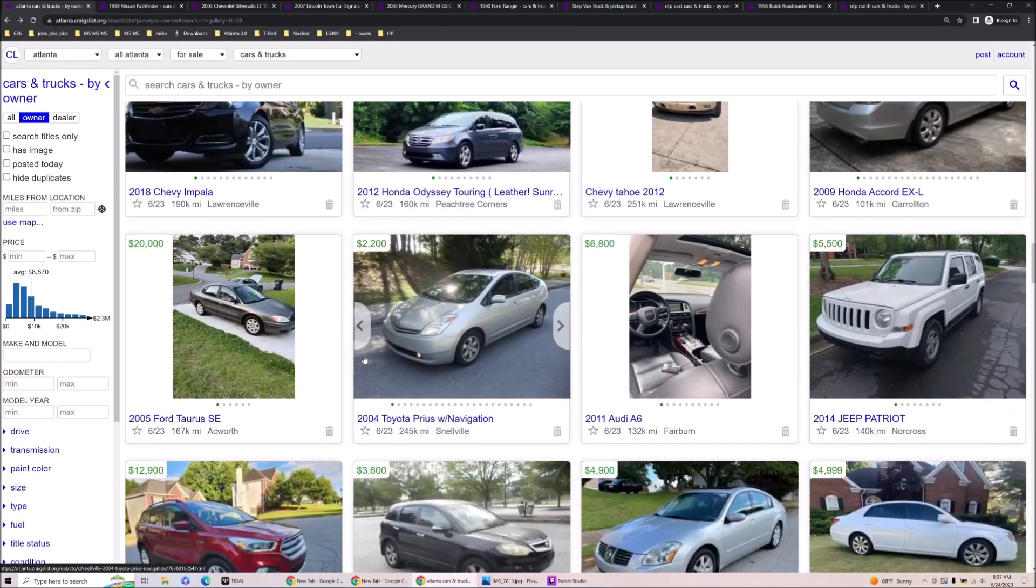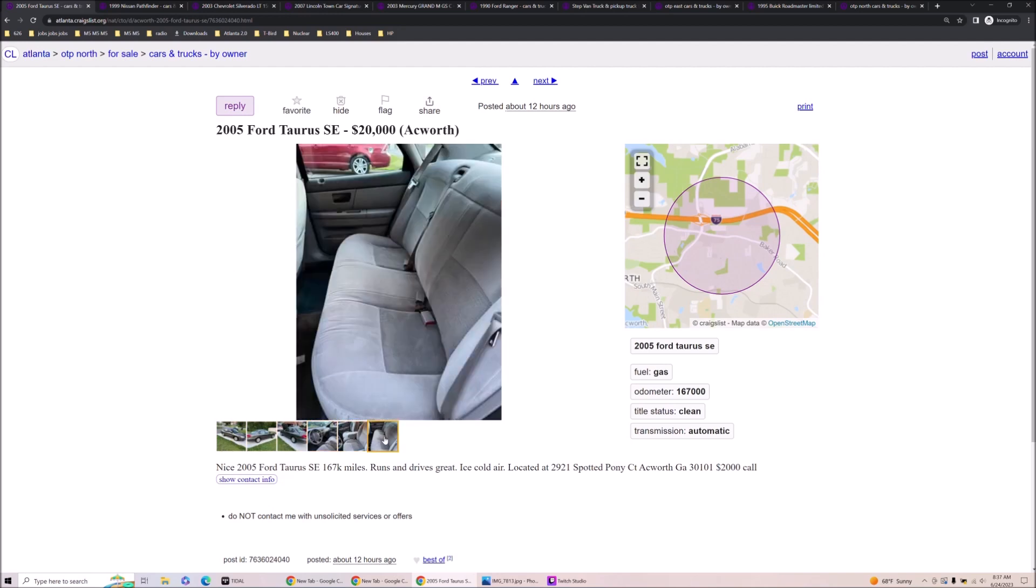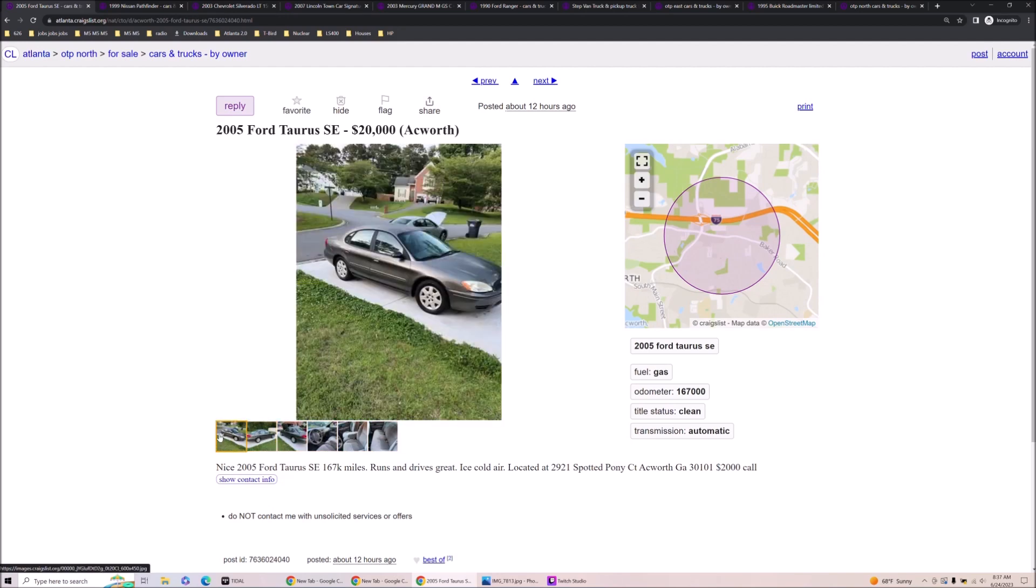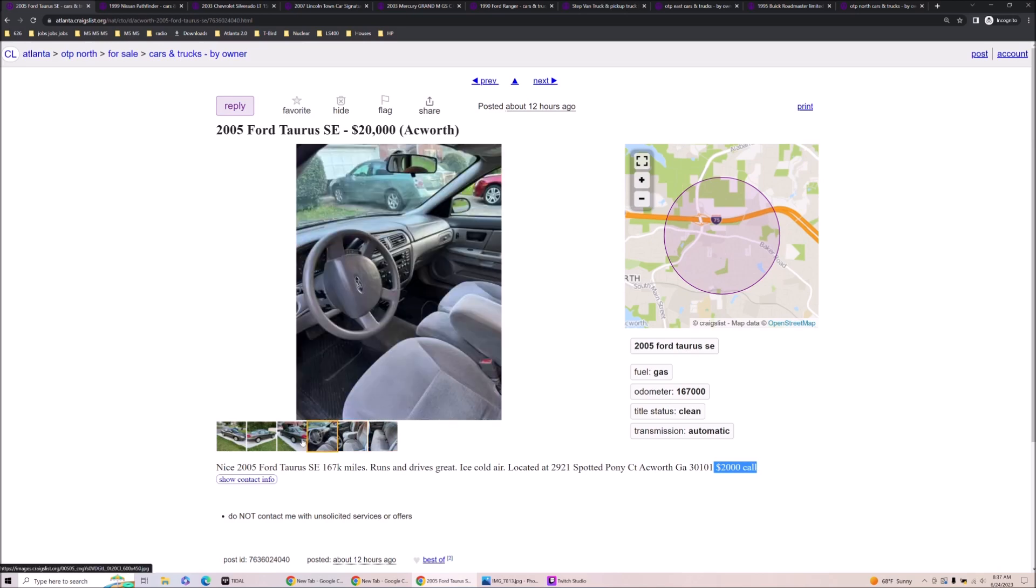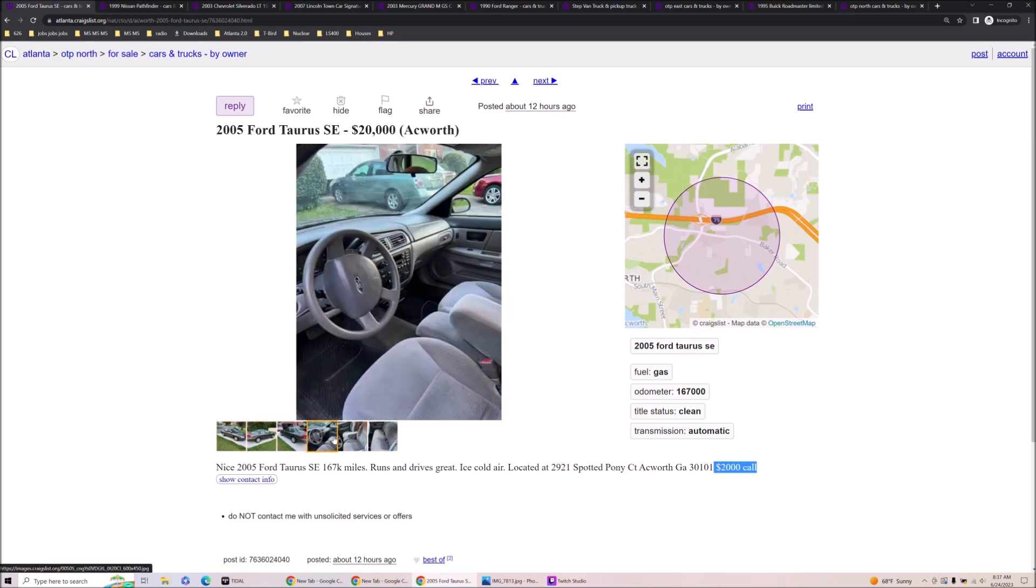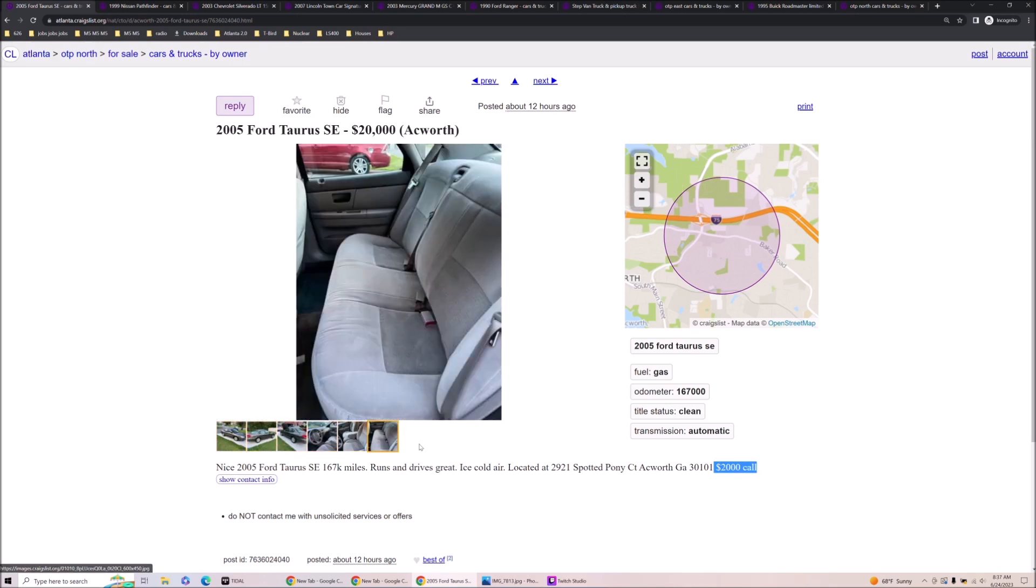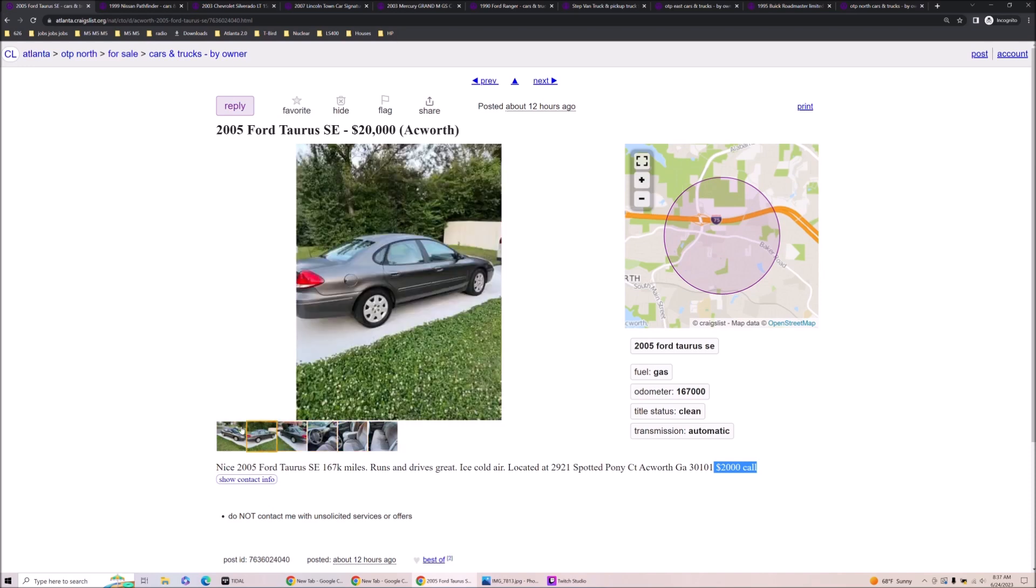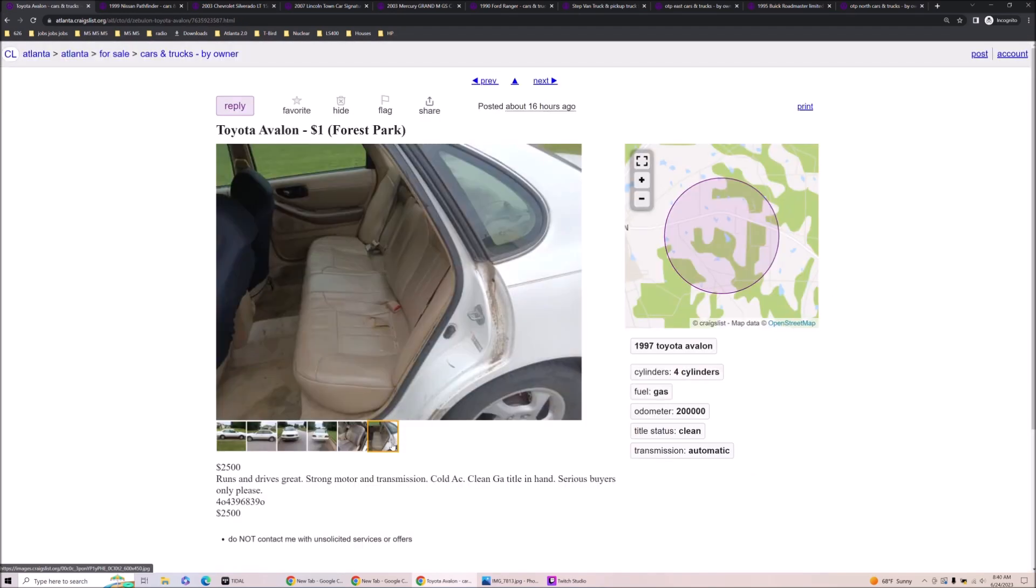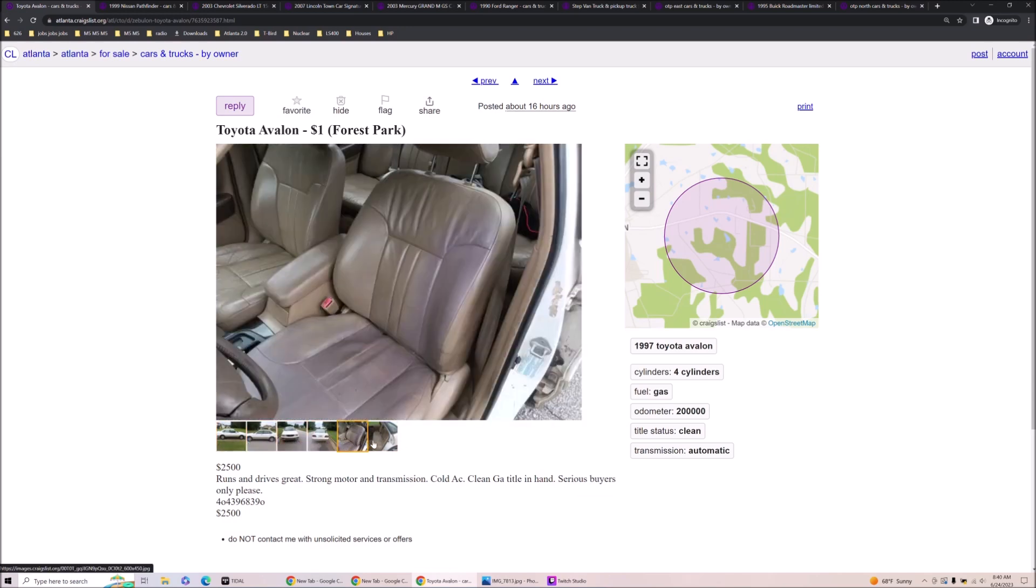Chevy Tahoe 2012 for Taurus SC spotted pony court neck worth 167 on it. $20,000. Just kidding. He means two grand. Hey, I mean for two grand, this little bitch has 167 on it and it's clean and it runs. I mean, this is a relatively prolific flipper. This guy sells a lot of things.